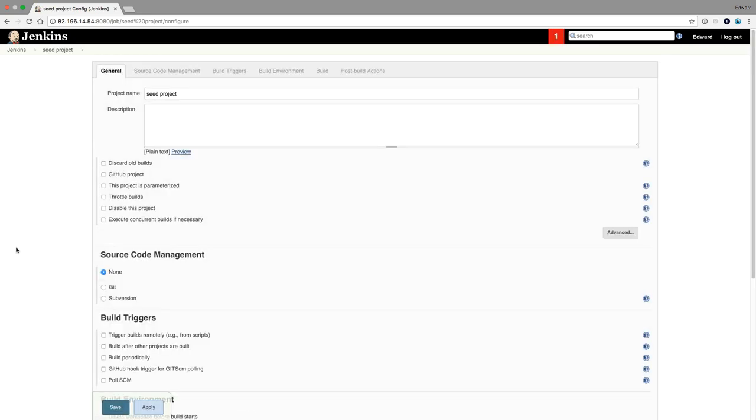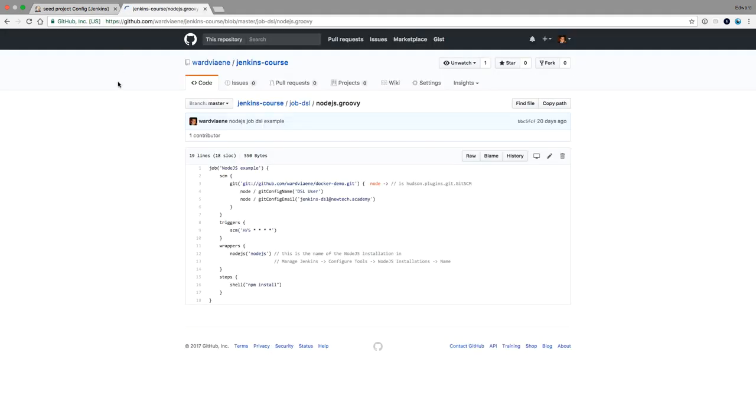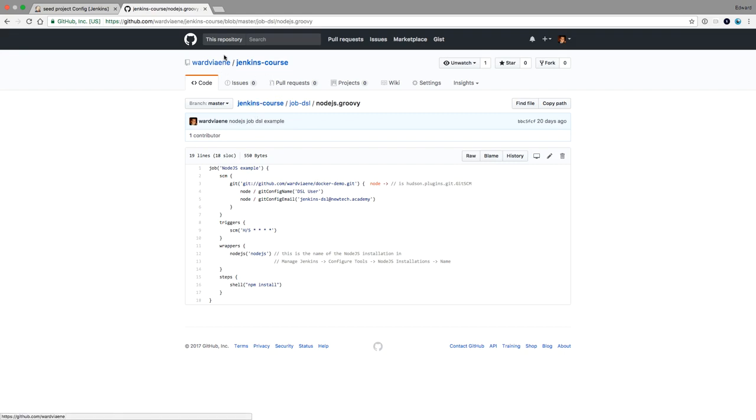And then from where are we going to get our data? We could just input it, like input the code that I just showed you in the last lecture, the theory lecture. This code example, we could just copy paste it. But let's do it immediately the correct way and let's get it from our version control. Because it's in version control, it's on my GitHub.